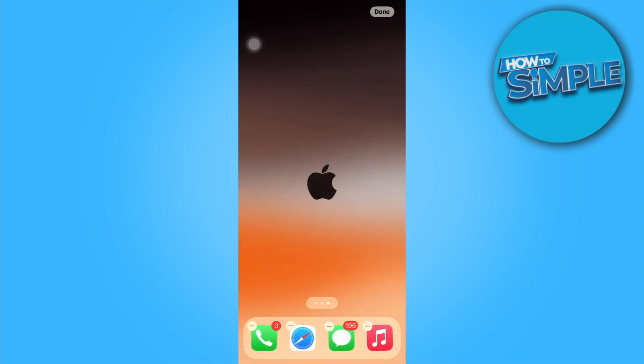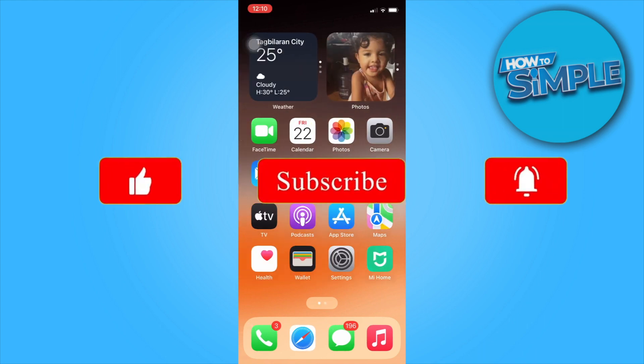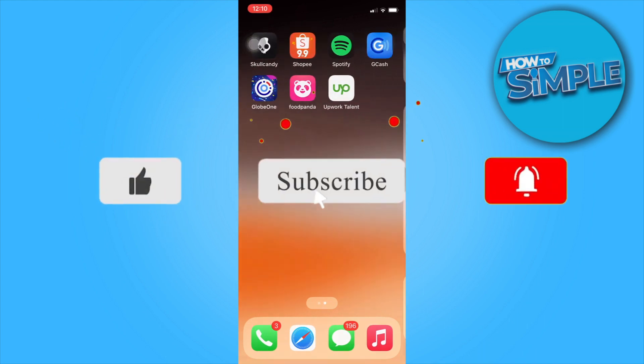That's the end of the video. Hope you like it and it helps you. Don't forget to like, share and subscribe if you're new here.